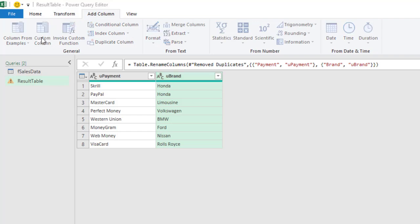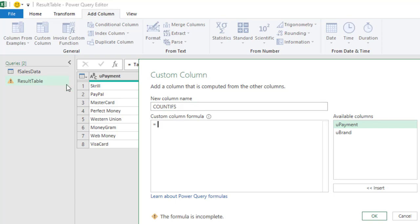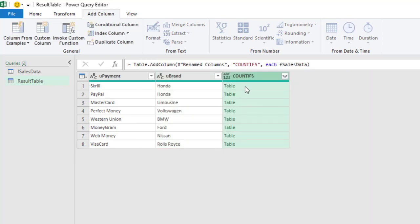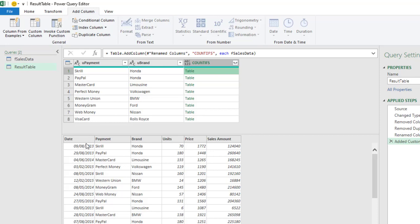In the Custom Column dialog I'm dealing with COUNTIFS first, so I'll name this column 'count ifs'. In the custom column formula I'm going to type in 'fcs data' — the name of the table I want to reference — and I'll call this reference 'f sales'. Click OK. We now have the table in each of the rows. Scrolling up, we can see all the columns from dates through to the Sales Amount column.